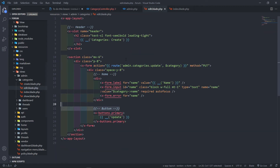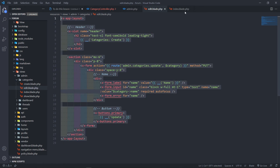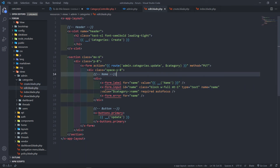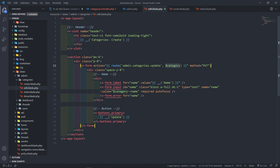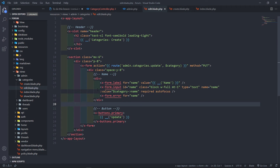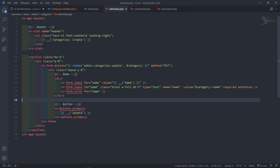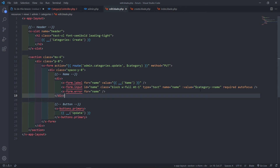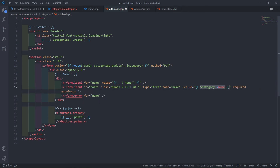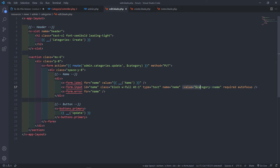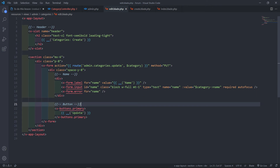Let's go to the edit view. I copied everything from the create view and pasted it in here. Change the route to the update route and pass in the category model, add the method of PUT, then inside the input's value attribute put category.name. Don't add the blade component syntax or you'll get an error. Change the button text to 'Update'.